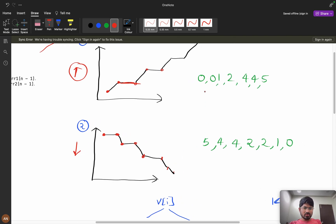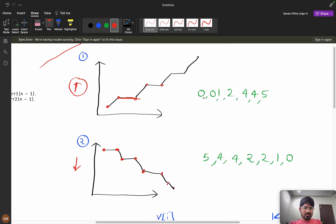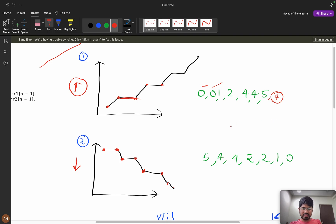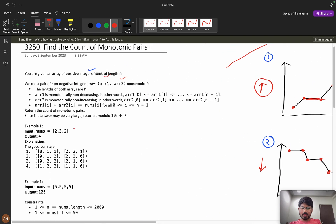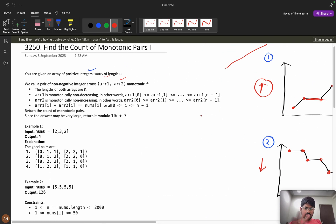Values can be like 0, 0, 1, 2, 4, 4 — they can be equal and can increase, but should not decrease. After a value of 5, you should not get 4; if you do, it's not valid. The same rule applies for the non-increasing sequence. Now we understand what monotonic sequences mean.